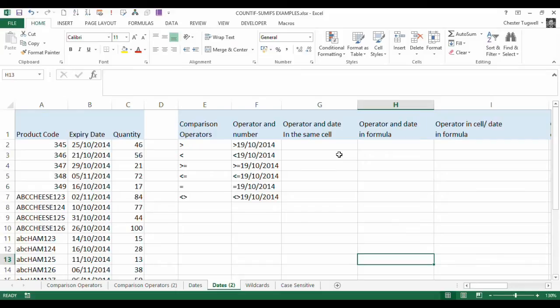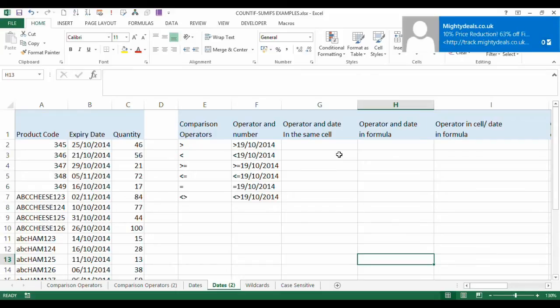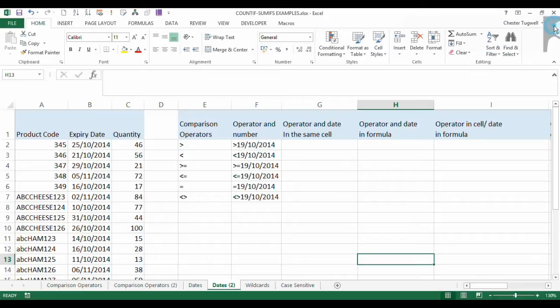Hi, it's Chester Tugwa from Blue Pecan Computer Training. This is a follow-on video from a previous tutorial that we created about using comparison operators within the COUNTIFS function with numbers. In this video we're going to look at using comparison operators with dates.